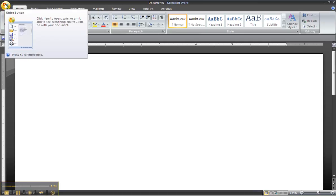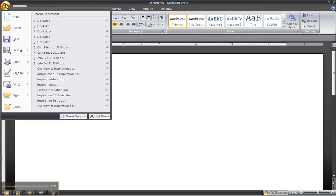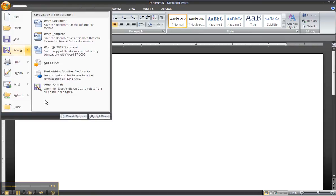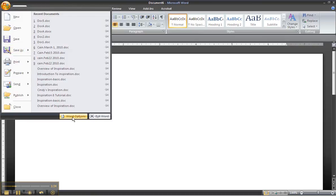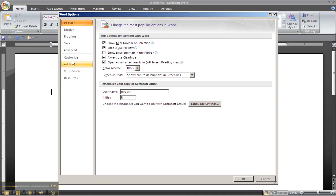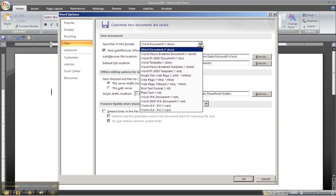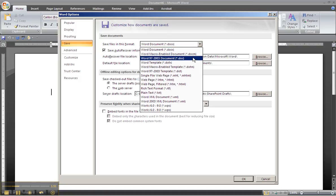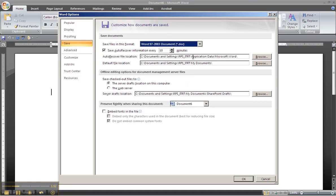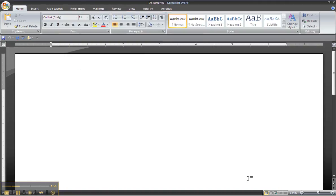To do that you simply go to the office button, go to Word options, go to save, and right here where it says save files in this format instead of the Word DOCX which is 2007, go to this drop down menu and come down to Word 97-2003 and say OK.